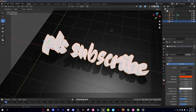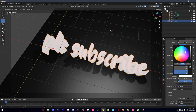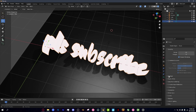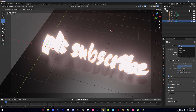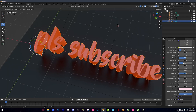Bonus tip: go to the Material Properties of your text and scroll all the way down to Emission. Set it to some bright color and increase the Emission Strength to make your text glow. Also go to Render Properties, turn on Bloom and Screen Space Reflections and Motion Blur, and make sure you're using EEVEE — and boom, you have glowing text.